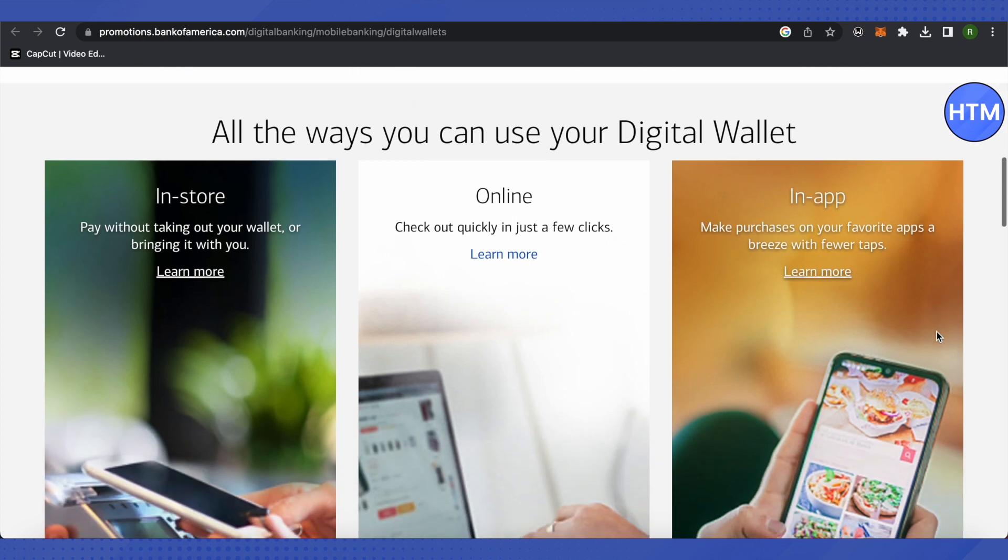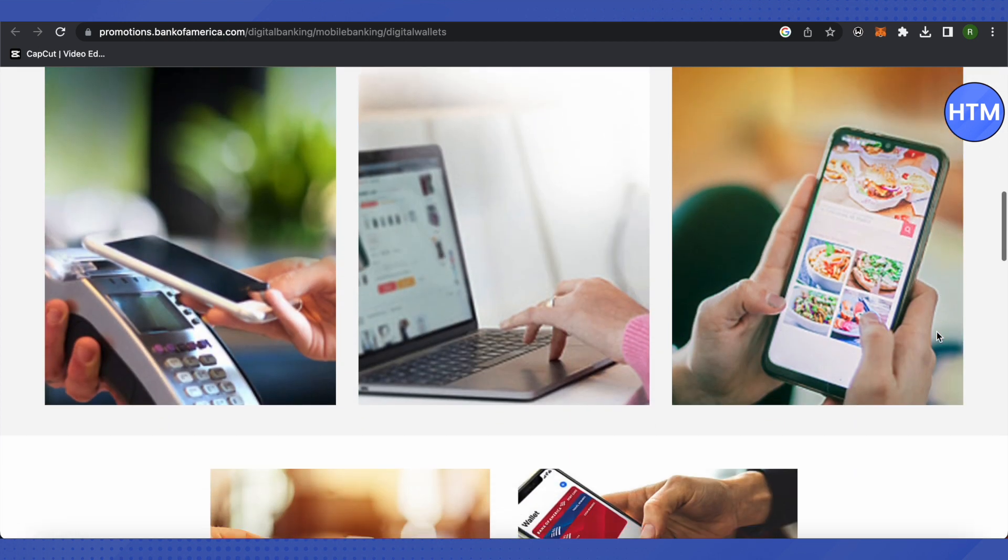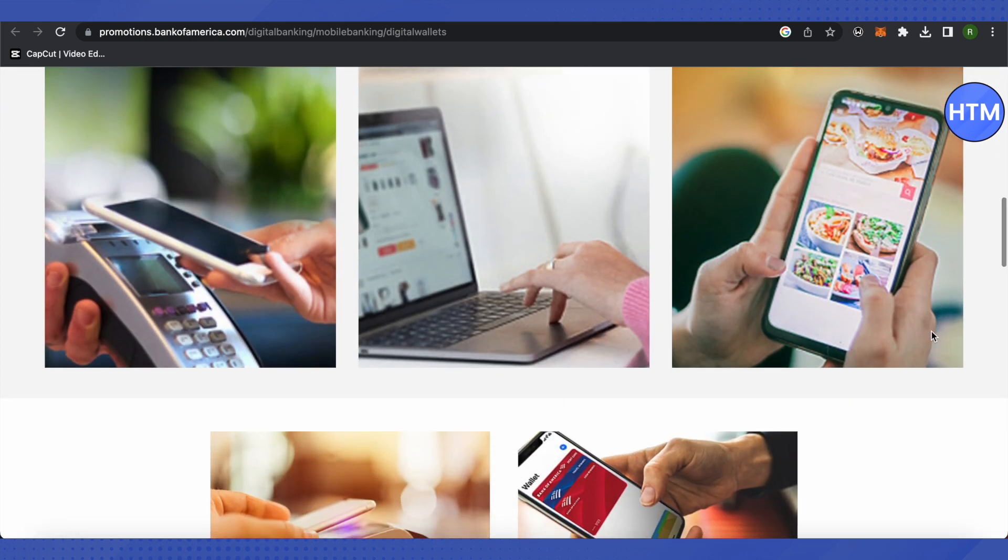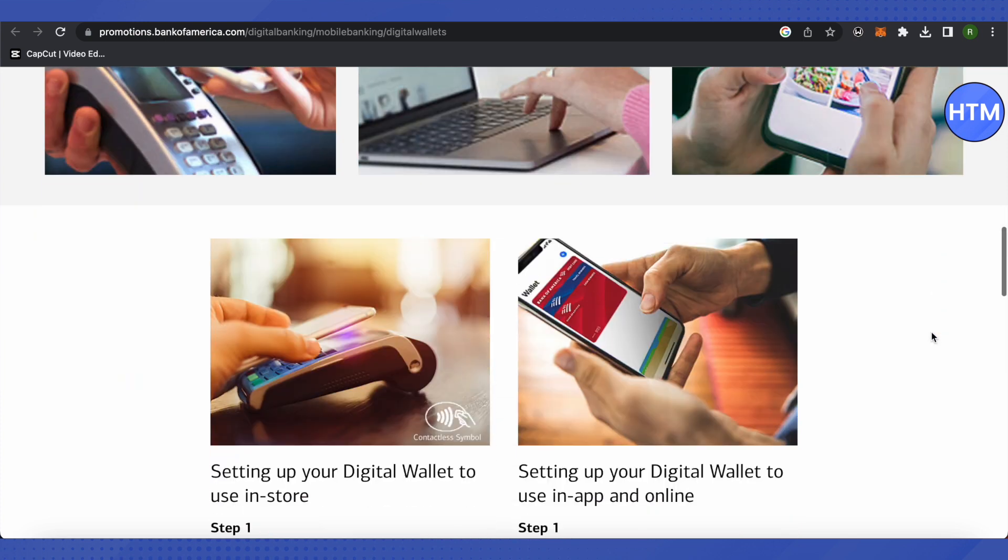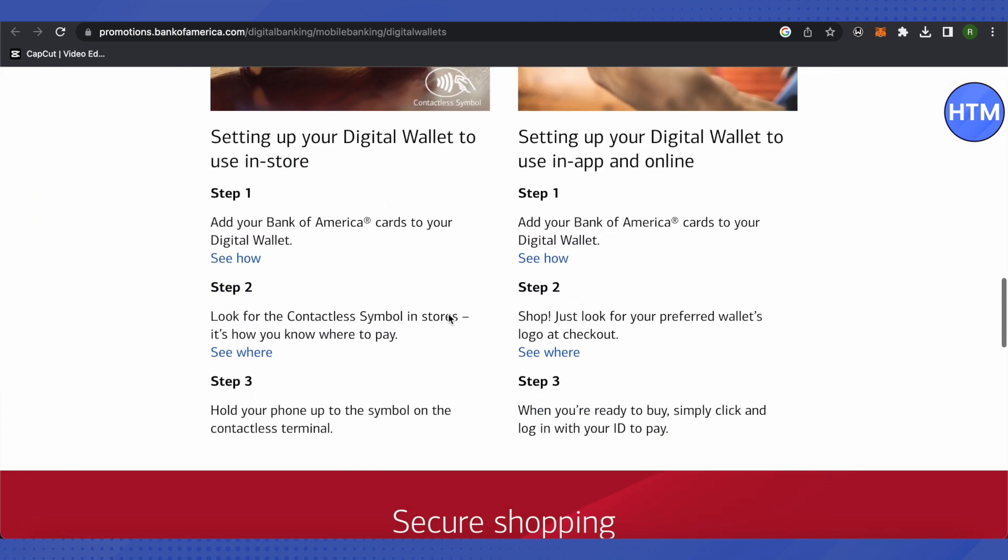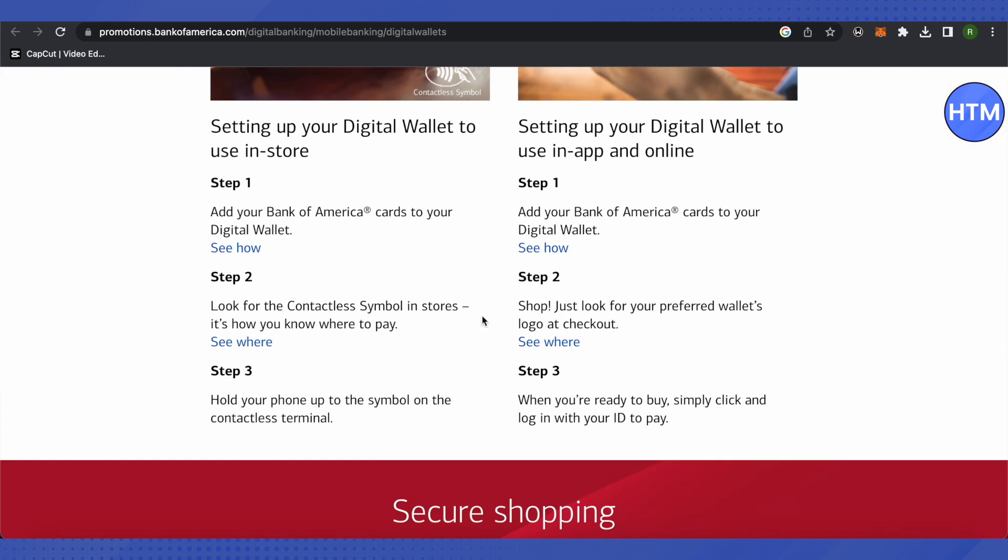The first thing is you will be able to use it only when you have the debit card connected to it. The steps are quite easy. All you have to do is go to manage cards and there you will be able to add your debit or credit card.